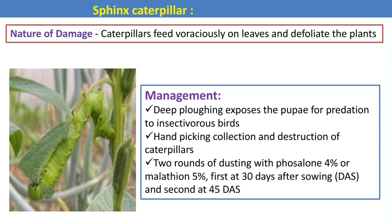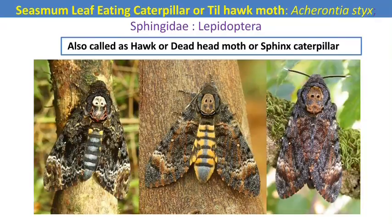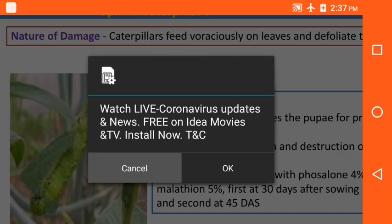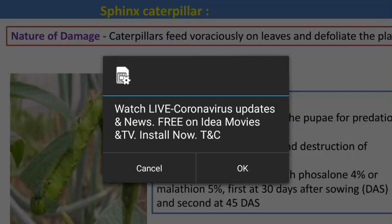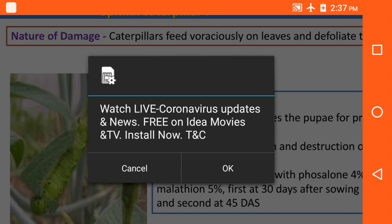The caterpillar voraciously feeds on leaves, and in case of severe infestation, complete defoliation of the plant occurs. For management of the sphinx caterpillar, deep ploughing, hand picking, and collection of caterpillars are recommended. Two rounds of dusting with chemicals like phosalone and malathion can be followed.